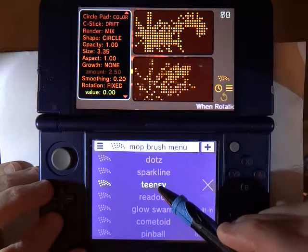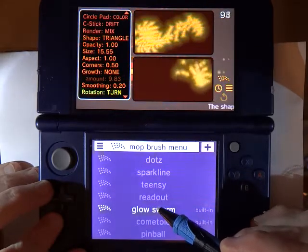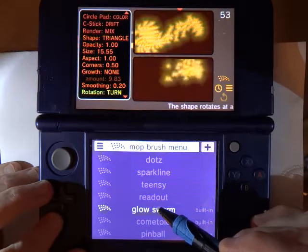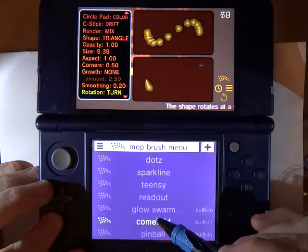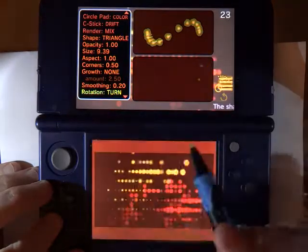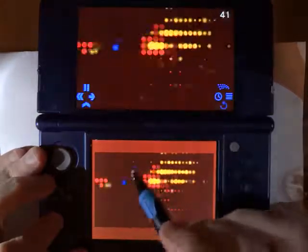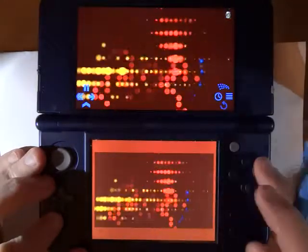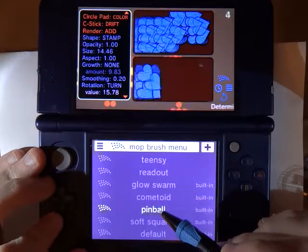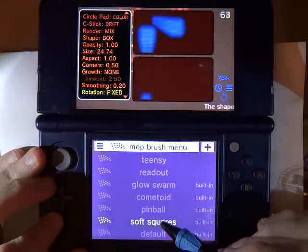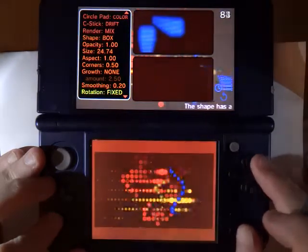Teensy — this is a very small digital grid. Readout — that's another horizontal one. Here is one with the glow turned up quite a lot. This one doesn't shoot out a lot of particles, but they are collected into kind of a comet sort of look. Pinball — this one has the fuzz turned up so that the squares appear very soft.